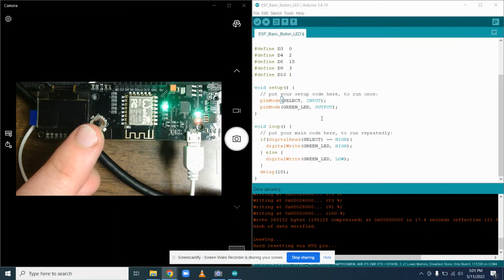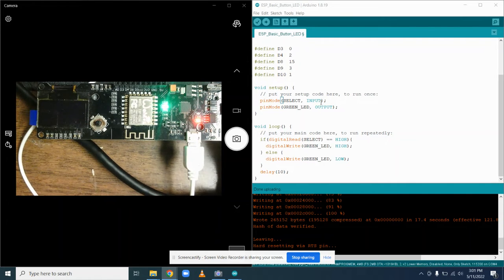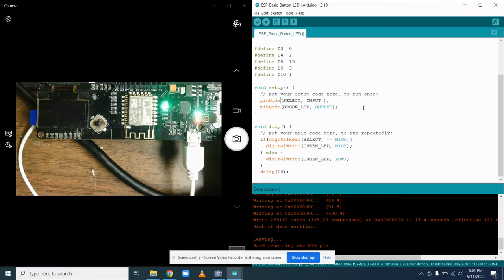And to actually set this in code, we're going to go to our code, our pin mode. Instead of doing input, we're going to input pull-up.